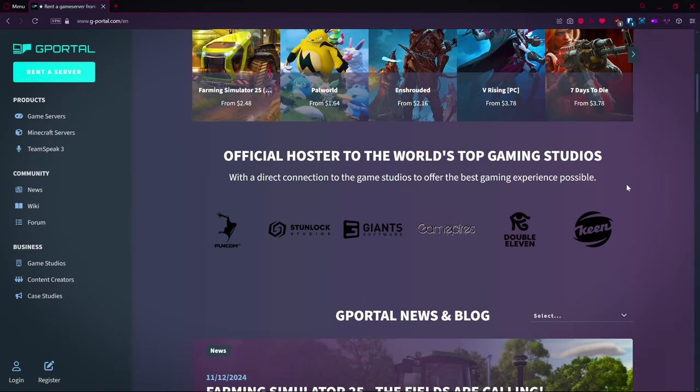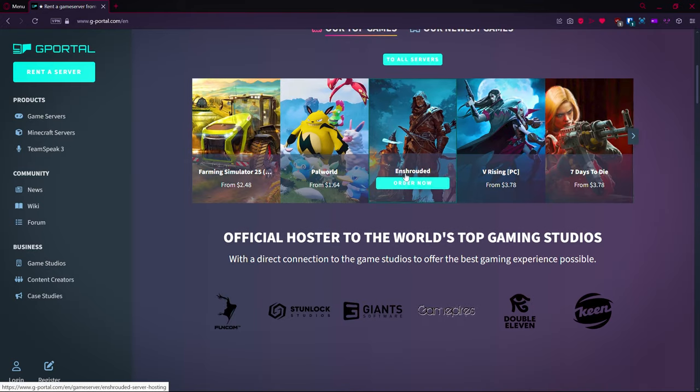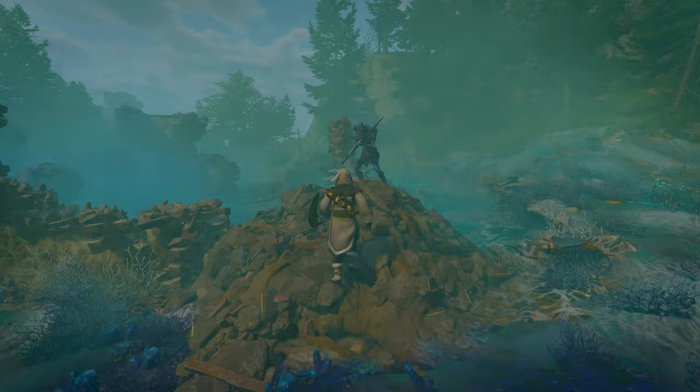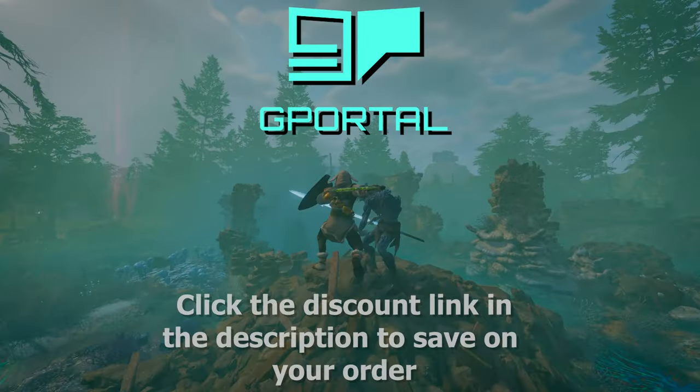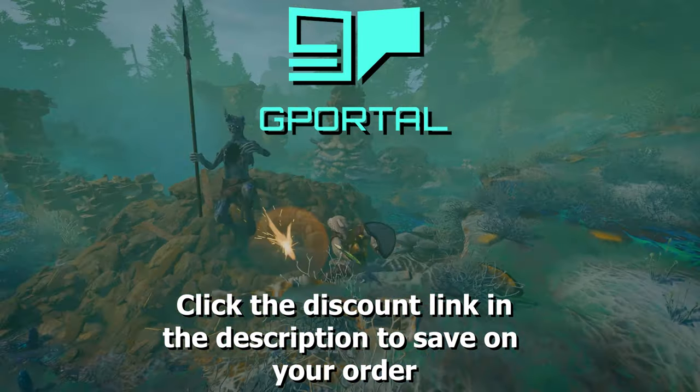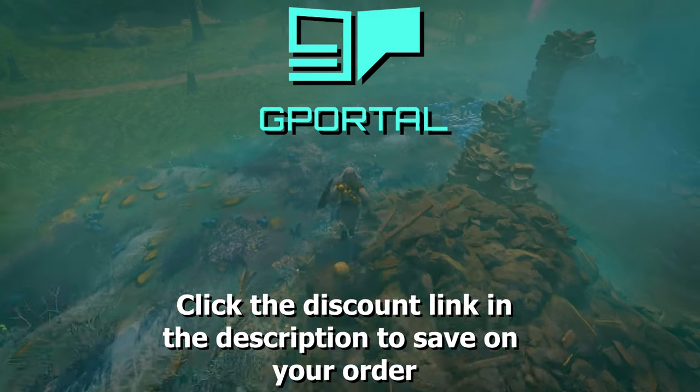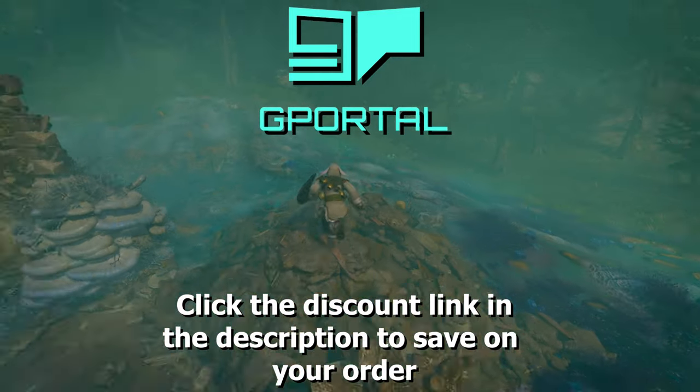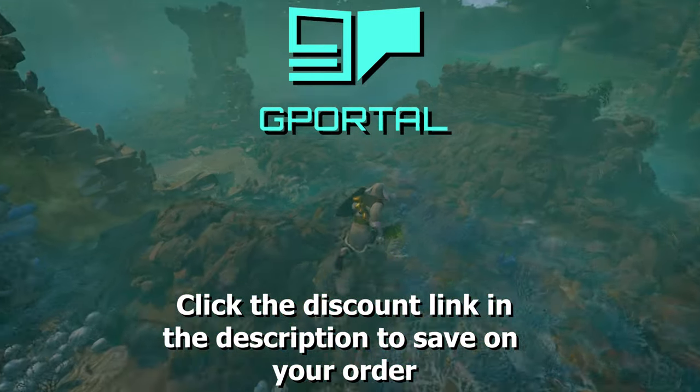What is going on Padawans, this is your Jedi Master, The Melted Jedi. In this video we are looking at a server setup for this game right here, Enshrouded. This video was brought to you by G-Portal. Thank you so much for sponsoring this video. We love your servers.